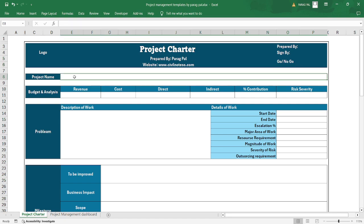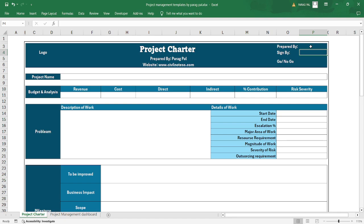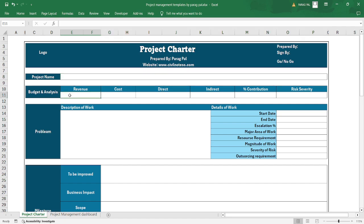The project charter should be prepared by the project manager, internal company managers, high-level directive managers, and PMO support. It needs to be signed by all these respective people, and specifically signed off by the internal sponsors.